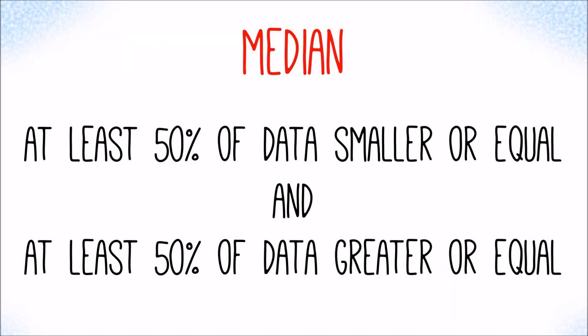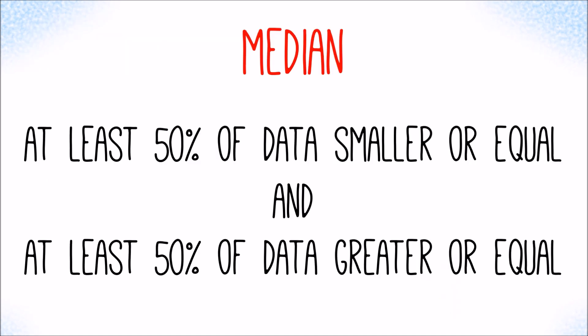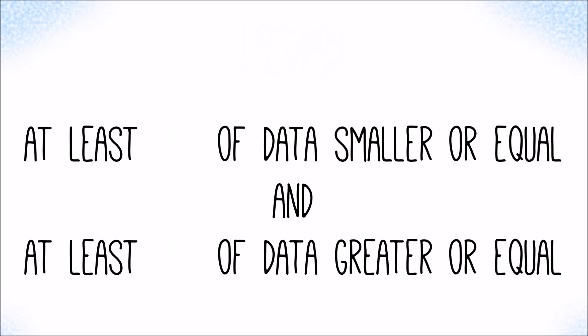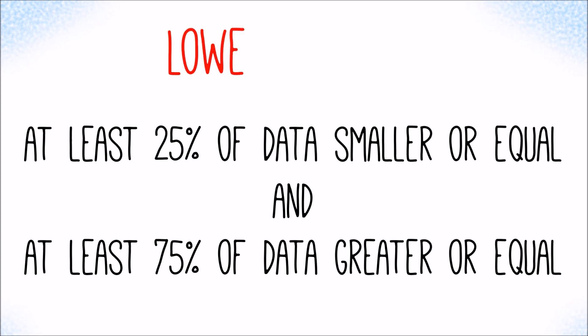To get the median, we asked for the value that splits the data set into the lower and the upper half. Similarly, we could ask which value would split the data set so that at least 25 percent of the values are smaller or equal and at least 75 percent are larger or equal. That value is called lower quartile.